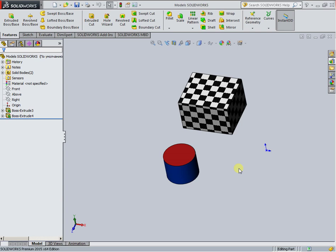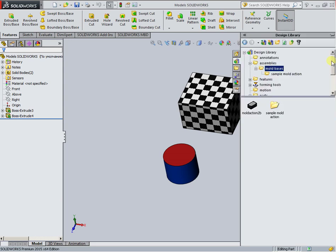However, the design library provides a big set. Design library and toolbox.